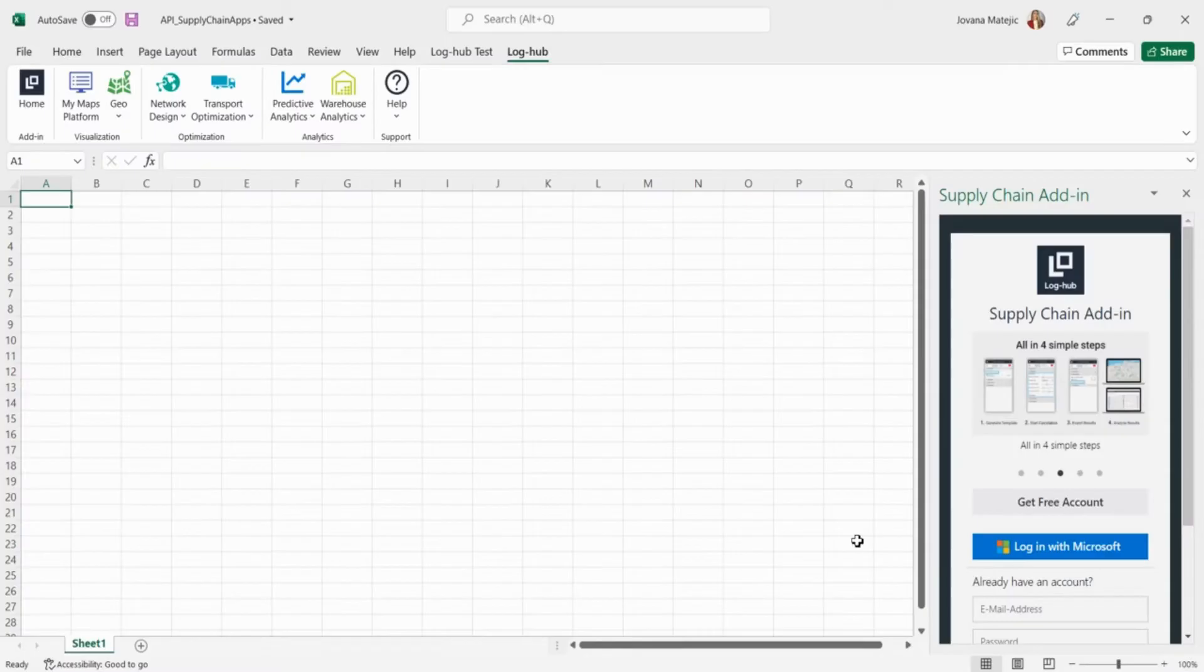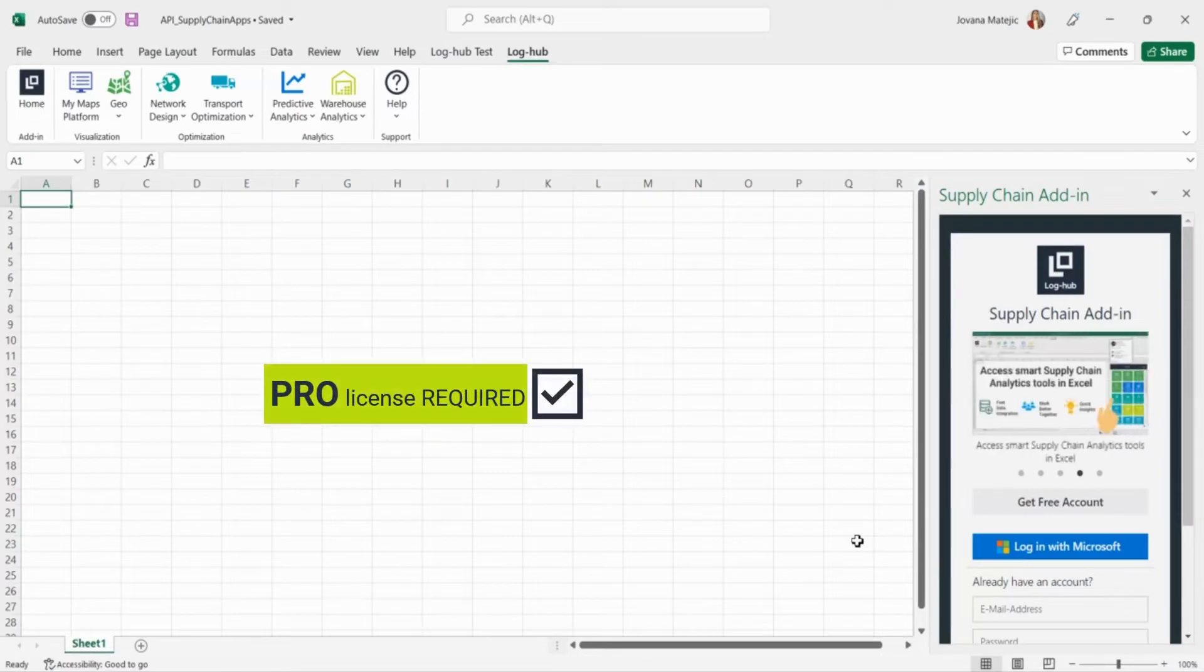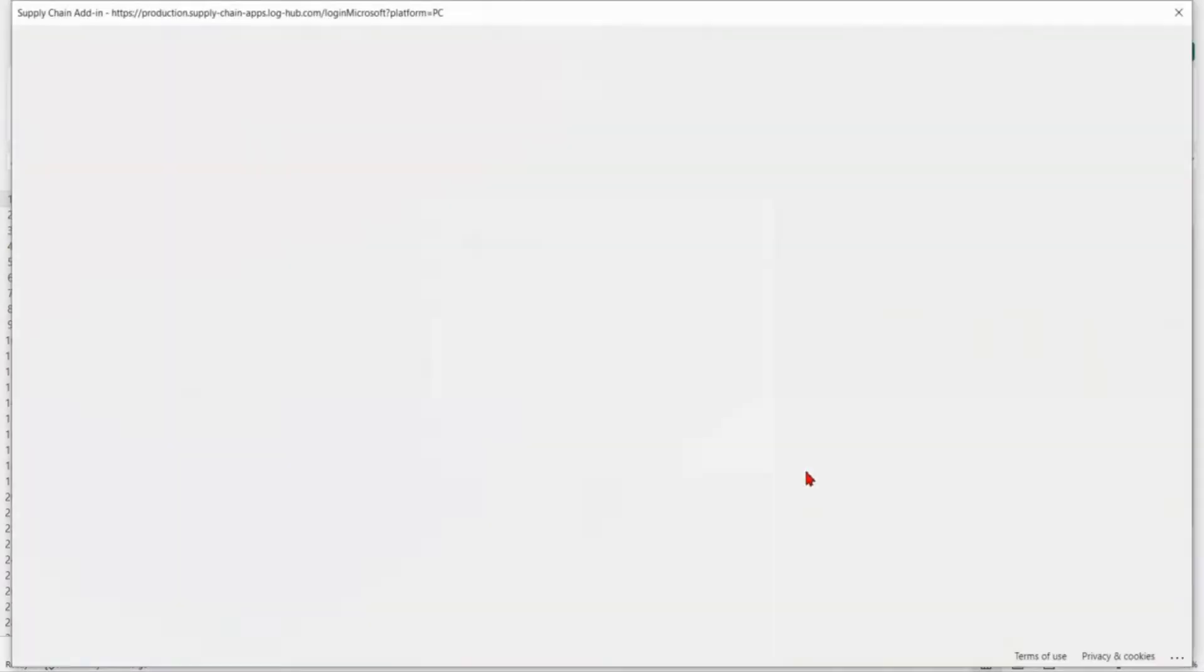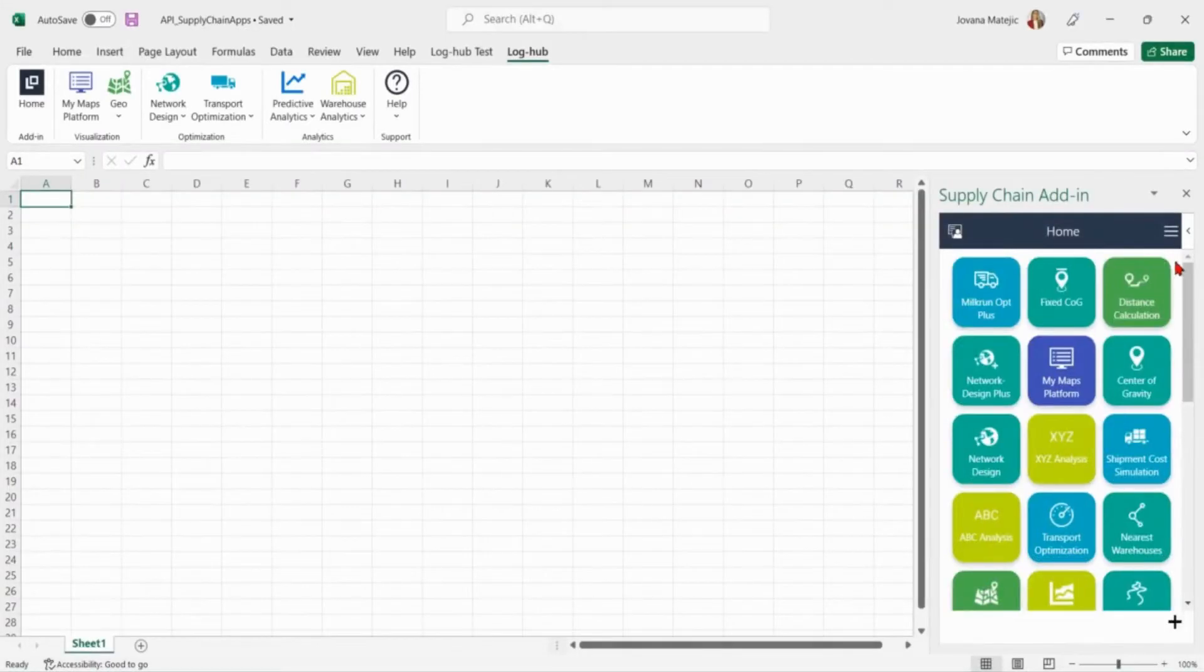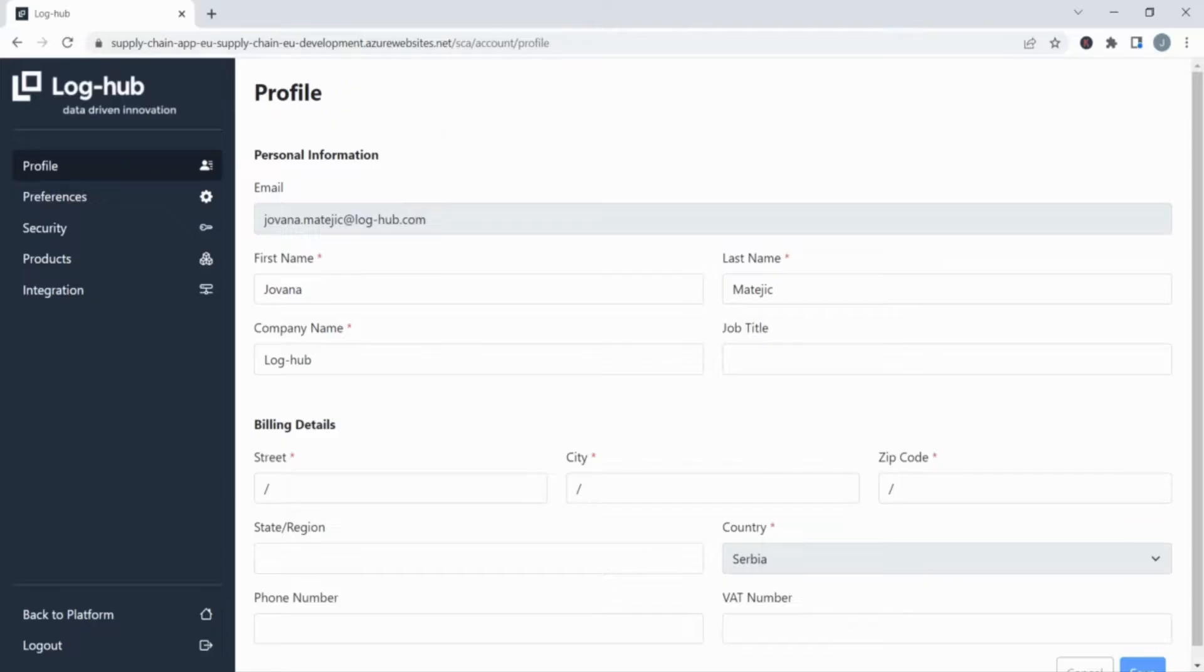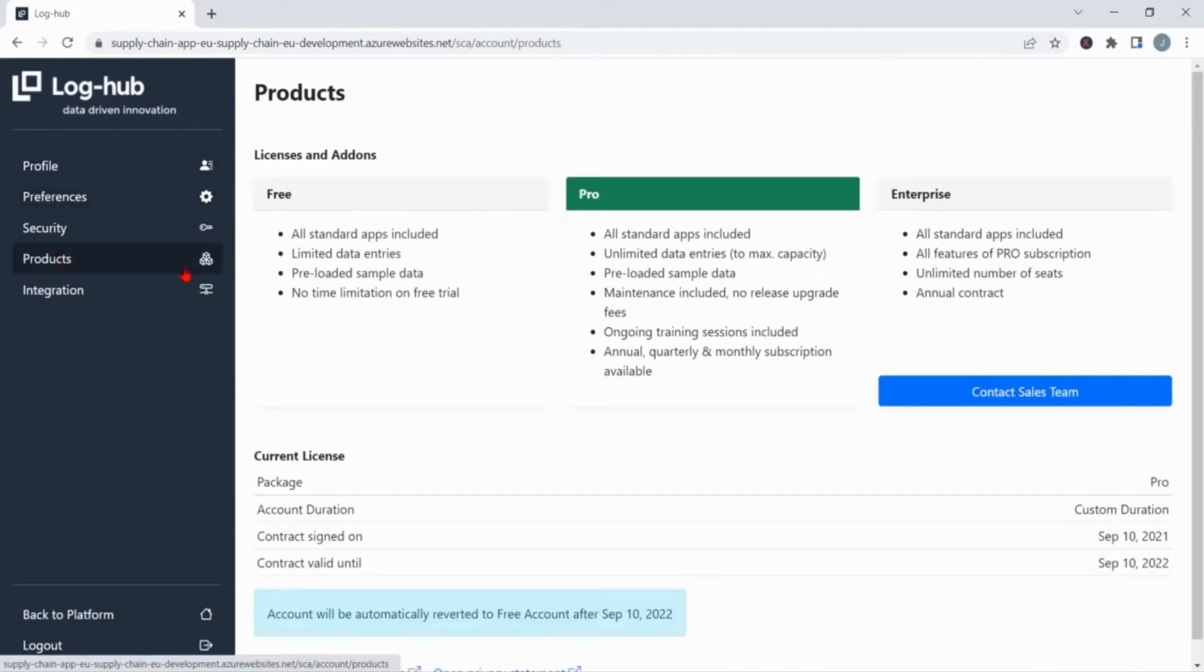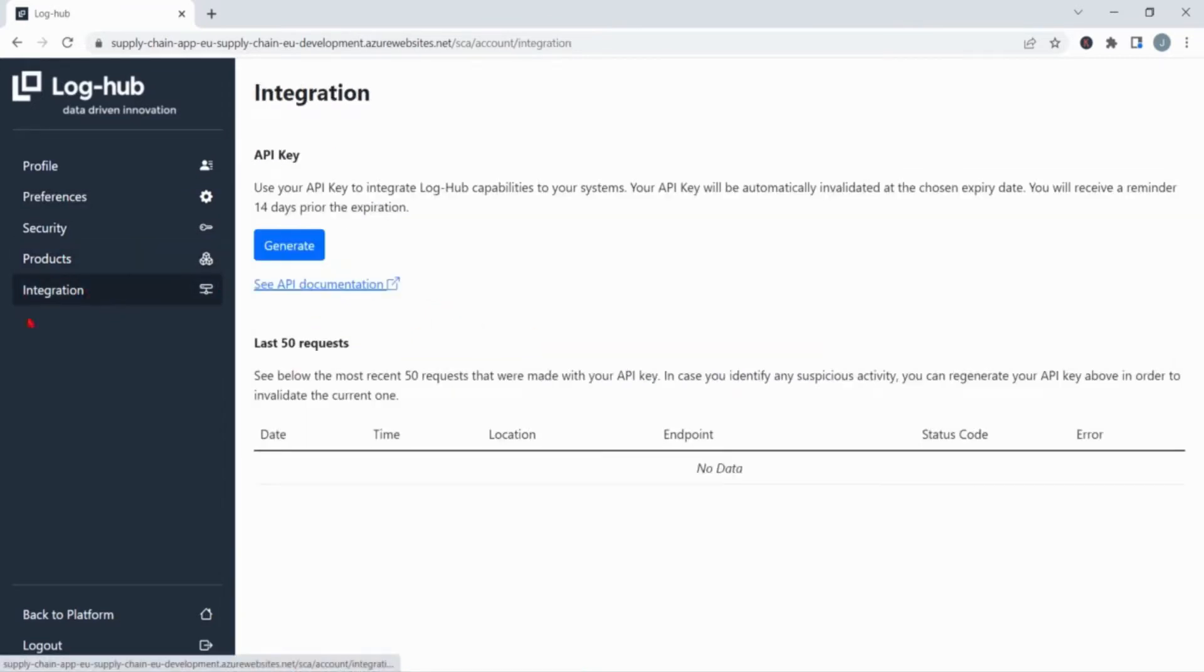To follow the steps in this video, you should have a pro license of the supply chain add-in because with the free license feature is not supported. The first thing you should do is log in and then go to my account in settings. Here you can see your profile information. Whenever you like, you can change the preferences and in the products, you can also check your current license status. What we want to focus on now is the integration section.